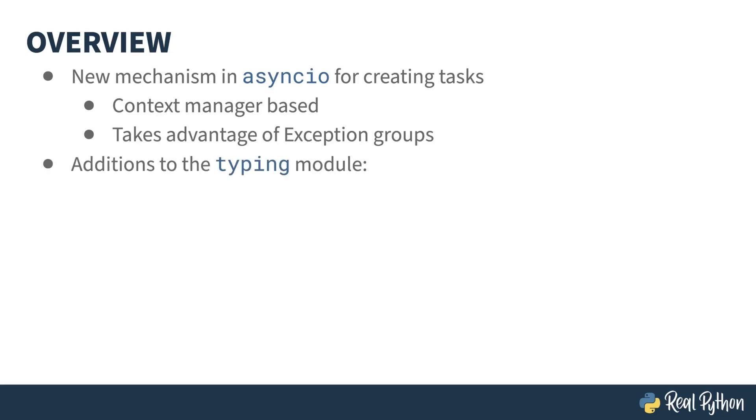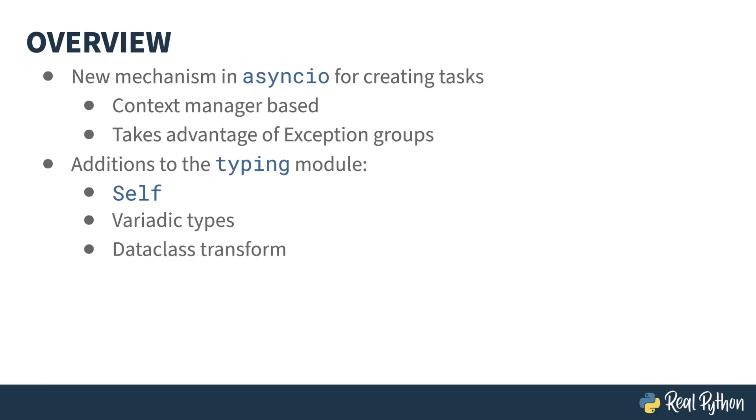There are also several new additions to type hint capabilities. The self type annotates the use of a class within its methods. Variadic types allow for the declaration of tuples of varying length, and a new decorator tells type systems that a class conforms to data class semantics.